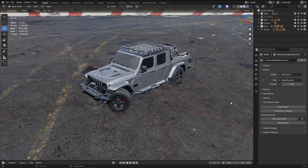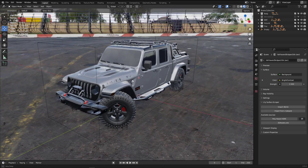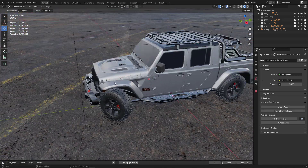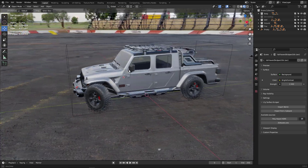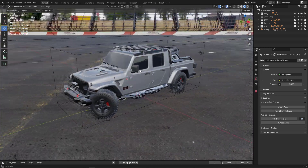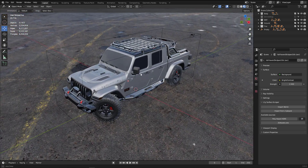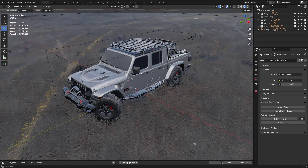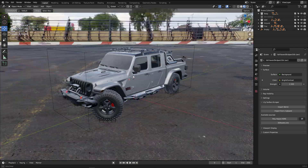Let's see how we can install this add-on, where to find it, and how to use it. I should also mention that this Jeep Gladiator is one of my courses, and this video is one of the videos from that course — I will publish it very soon.